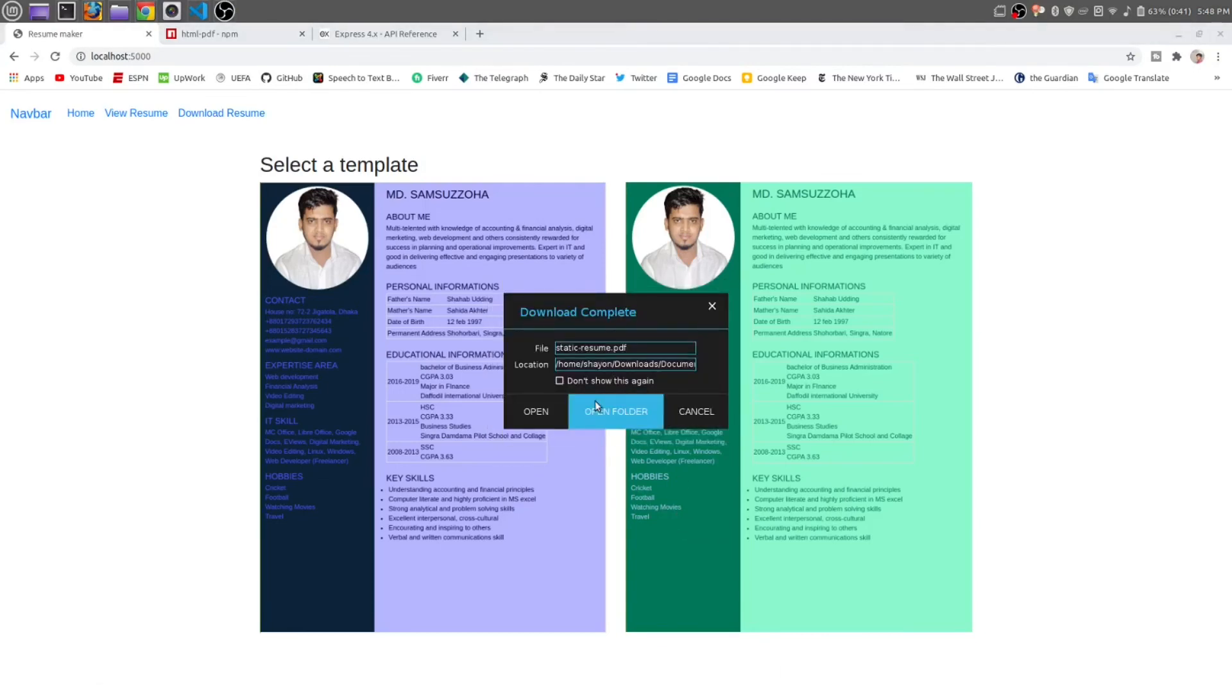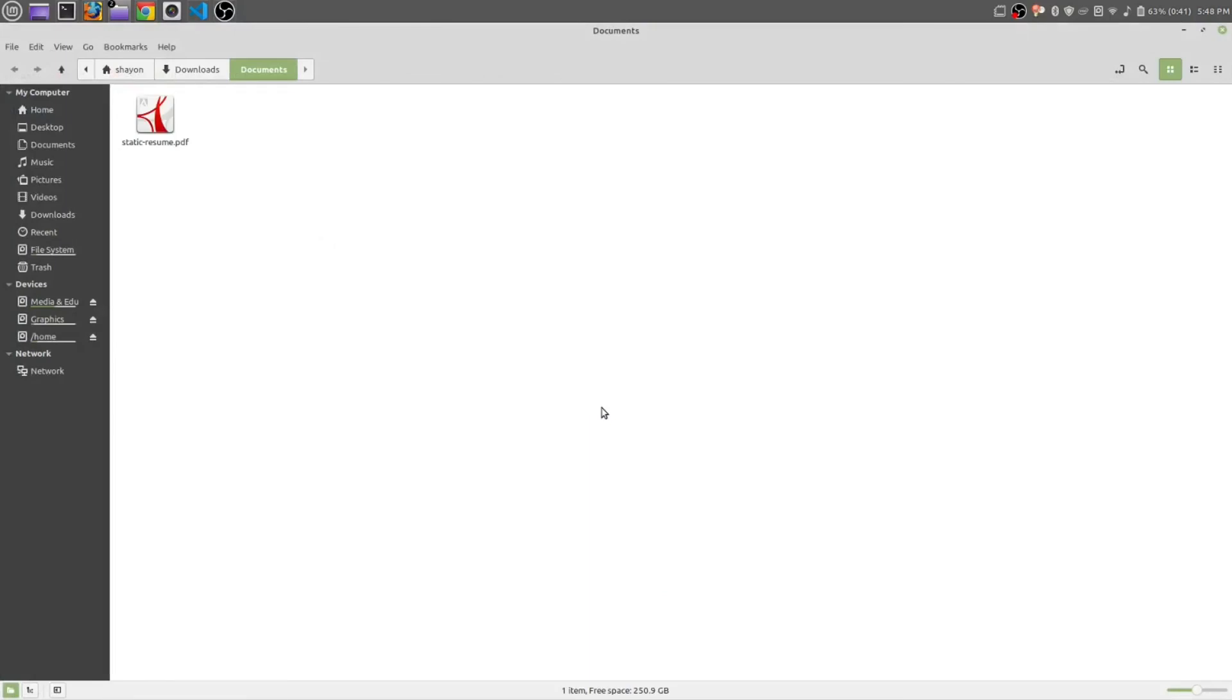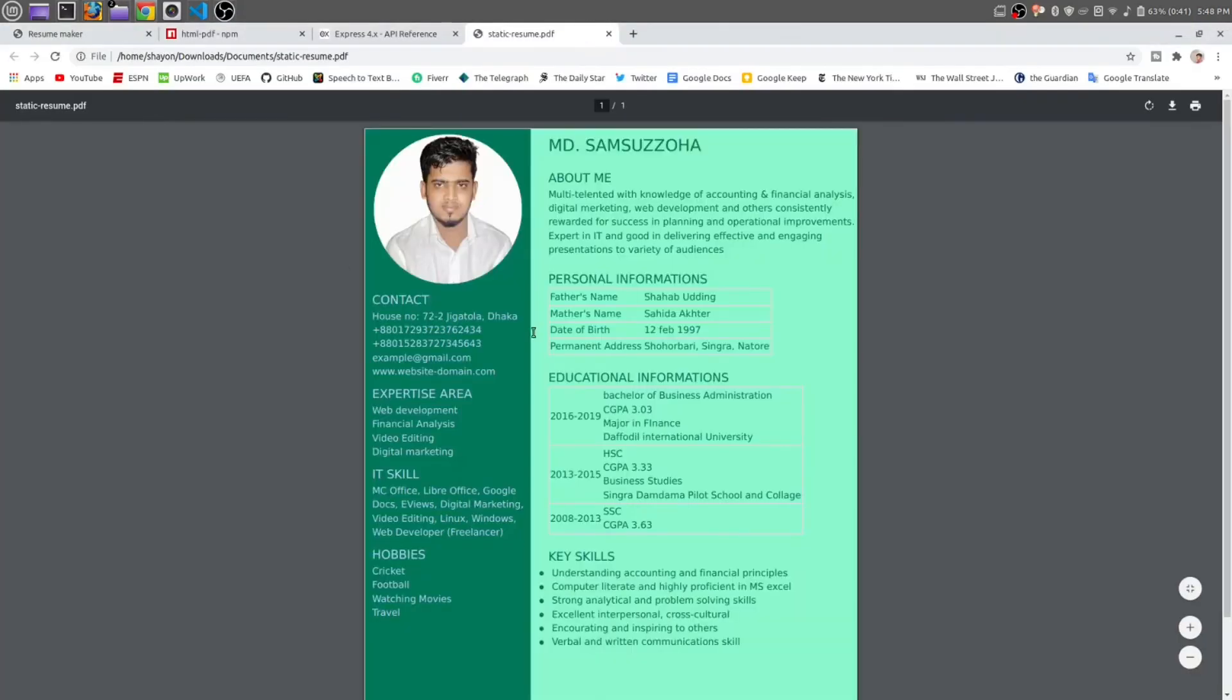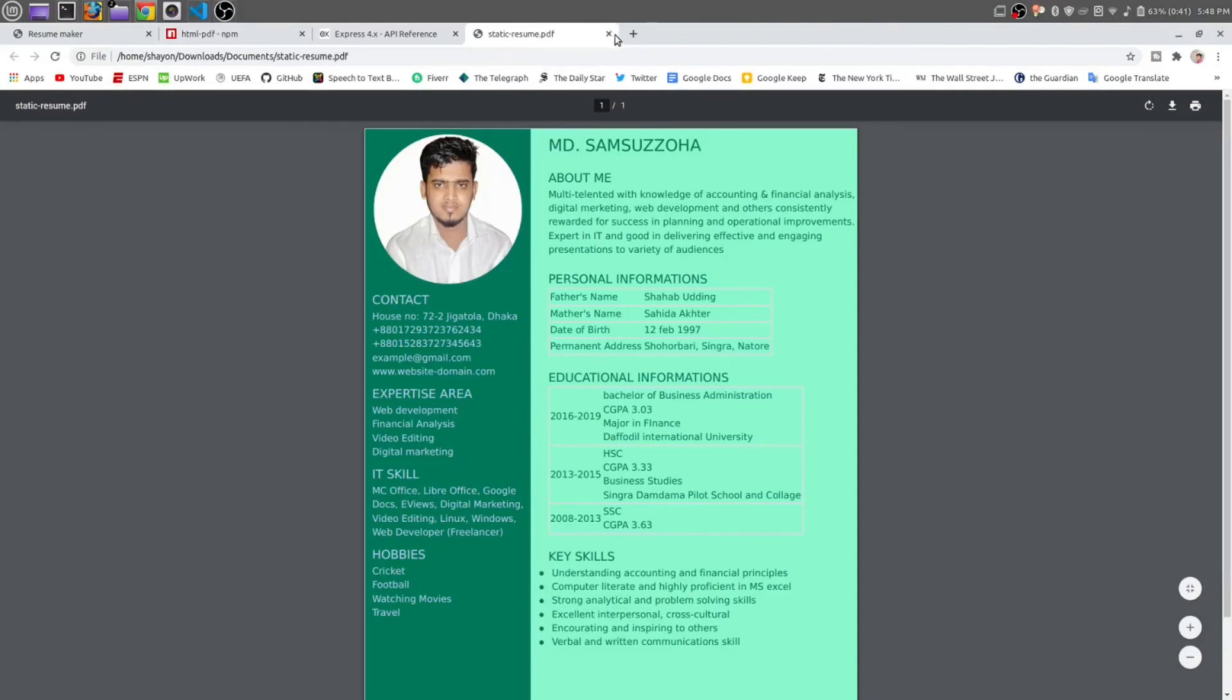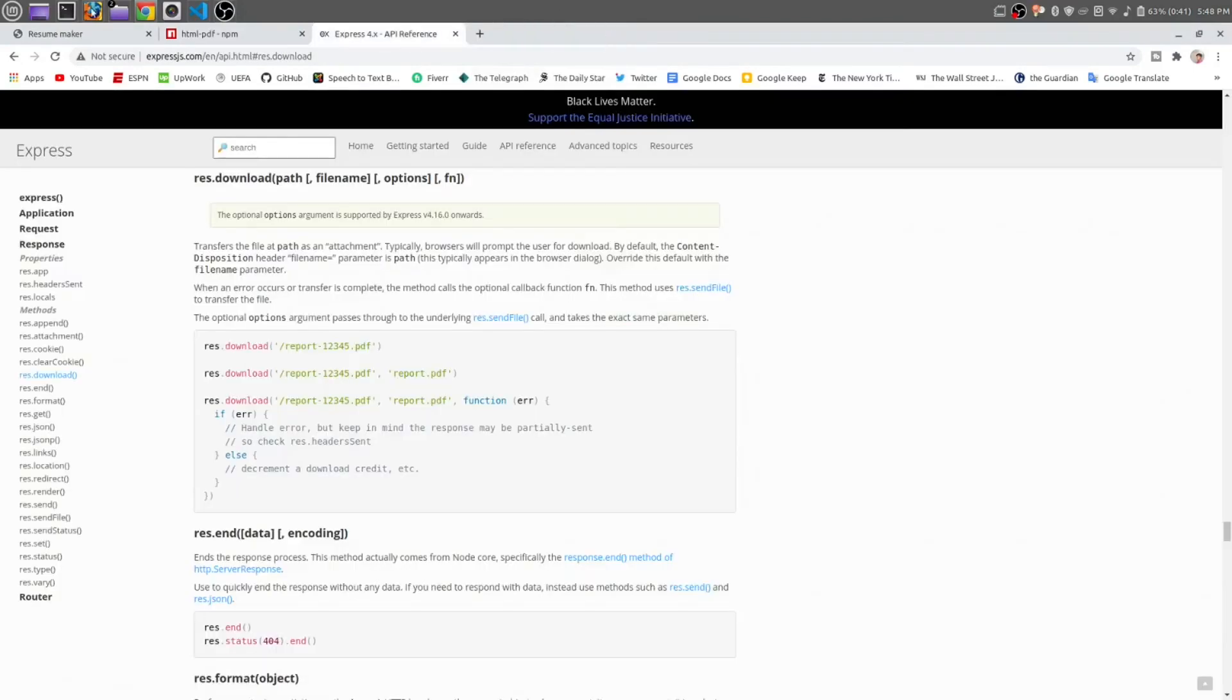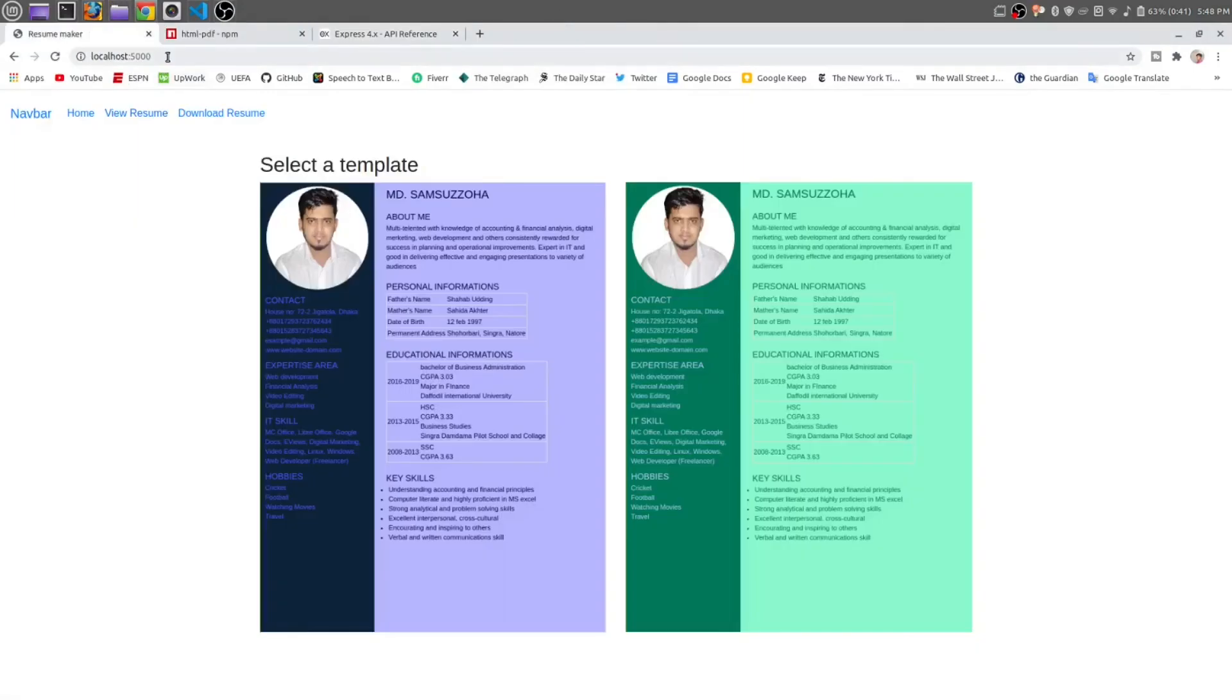I am using XDM download manager, so that is how it is showing like this. It is downloaded. This is the file we have created as a static PDF resume. Okay, here we also can do just forward slash download PDF. Okay, it is saying to download.